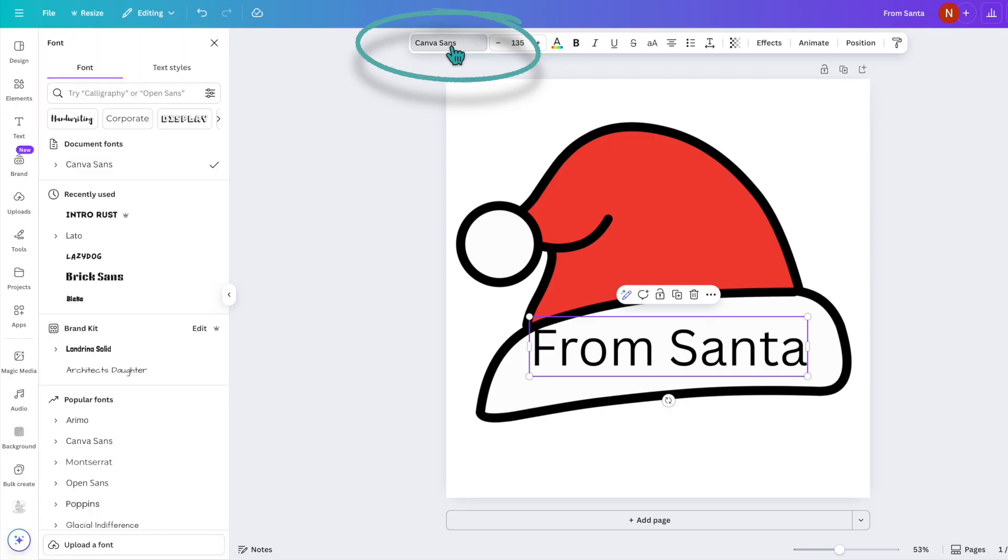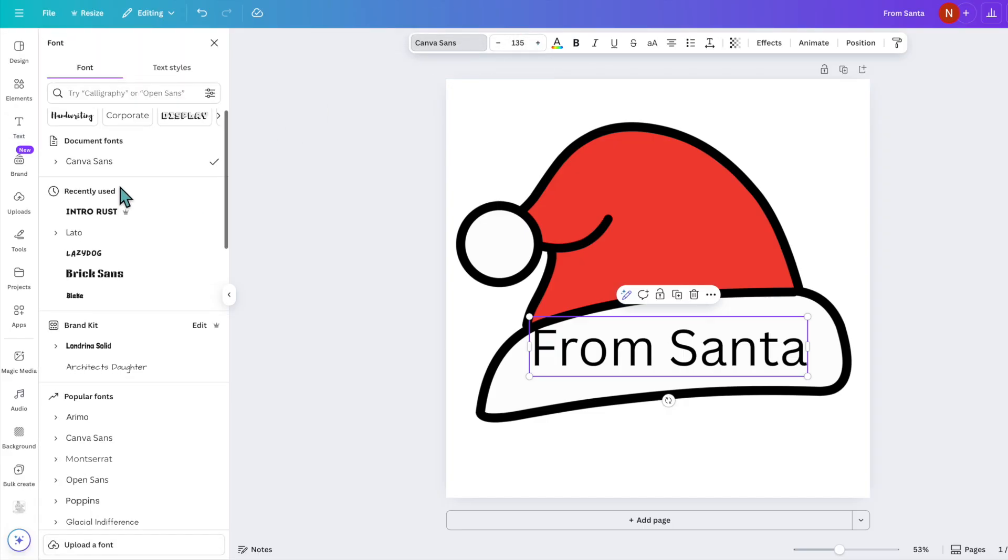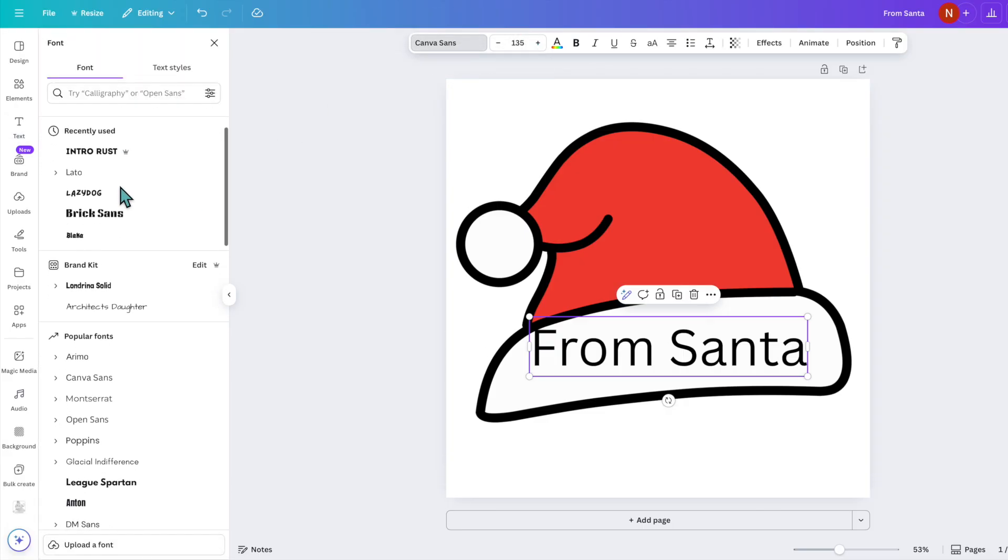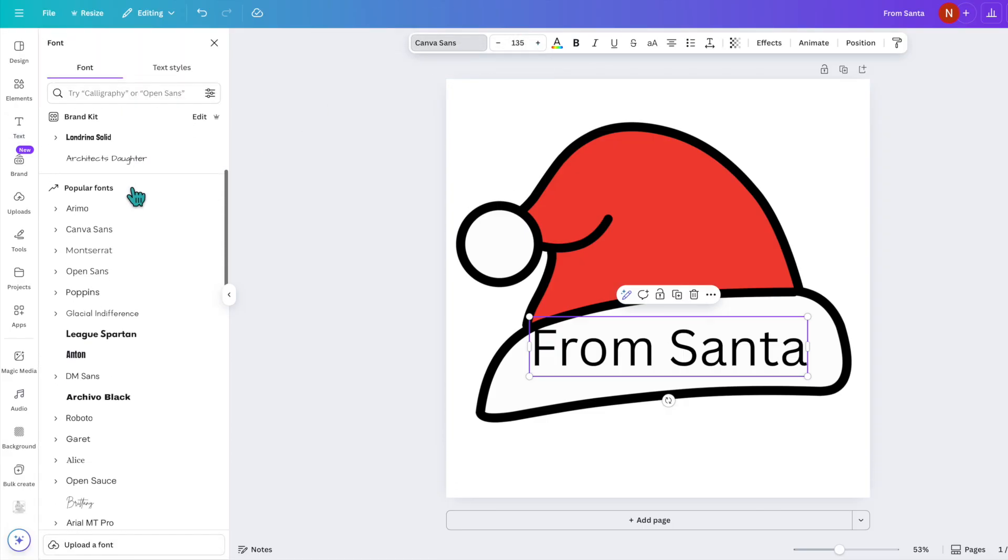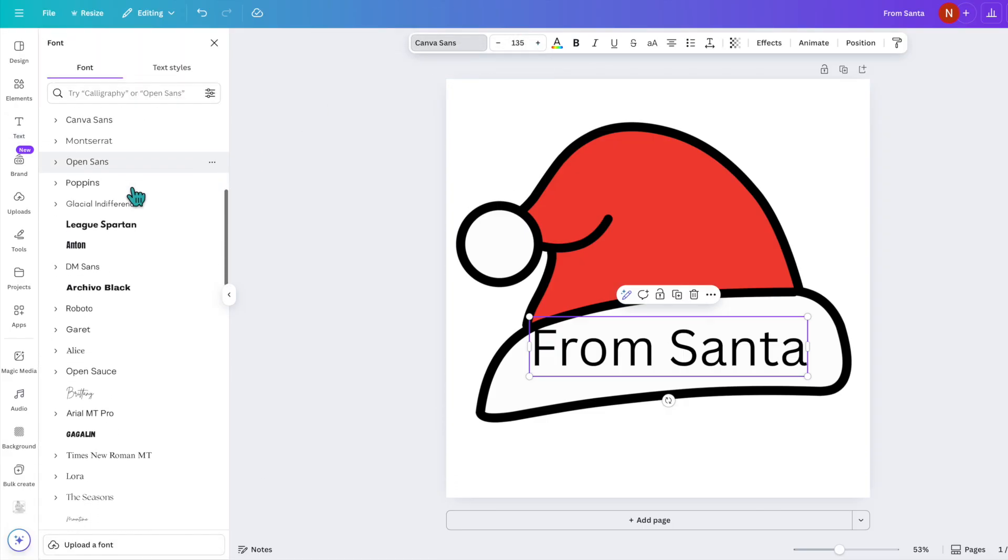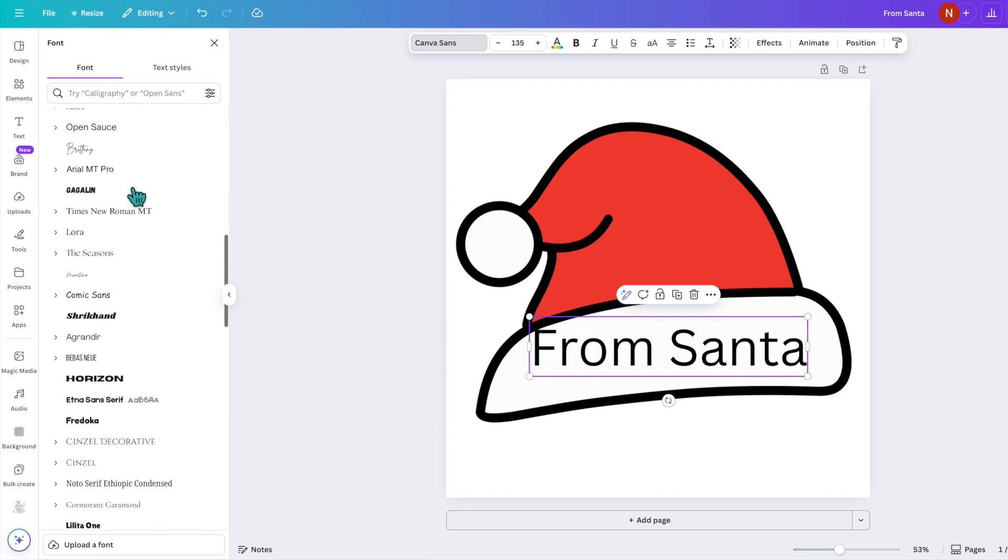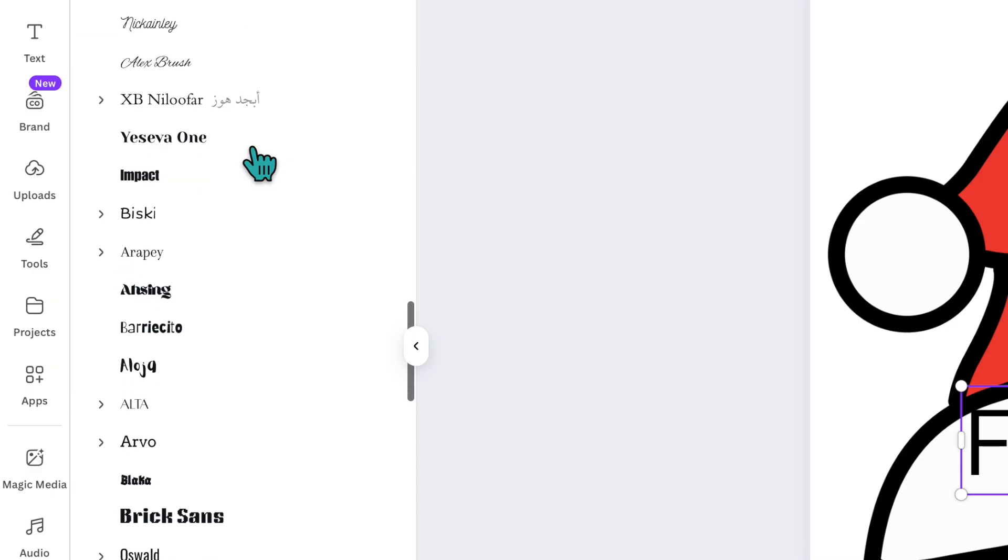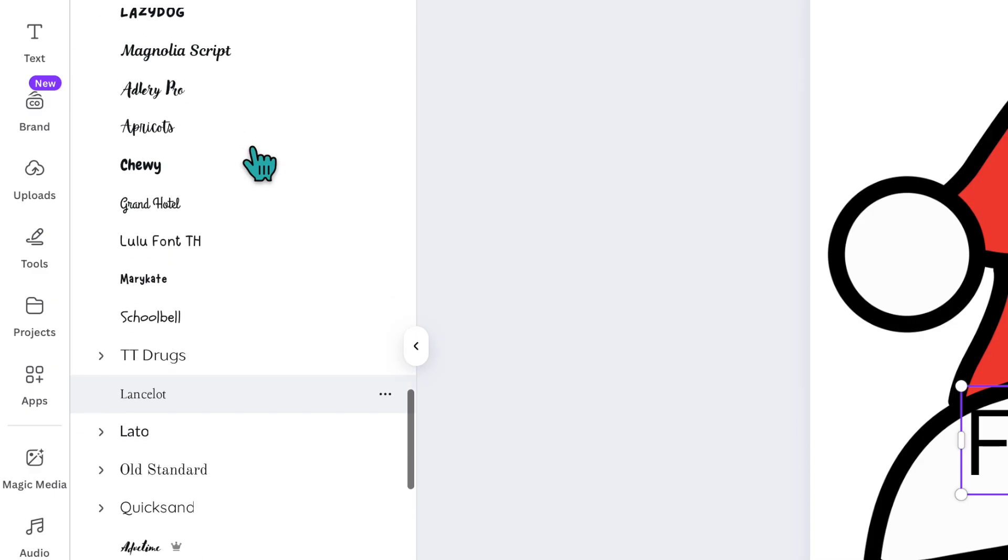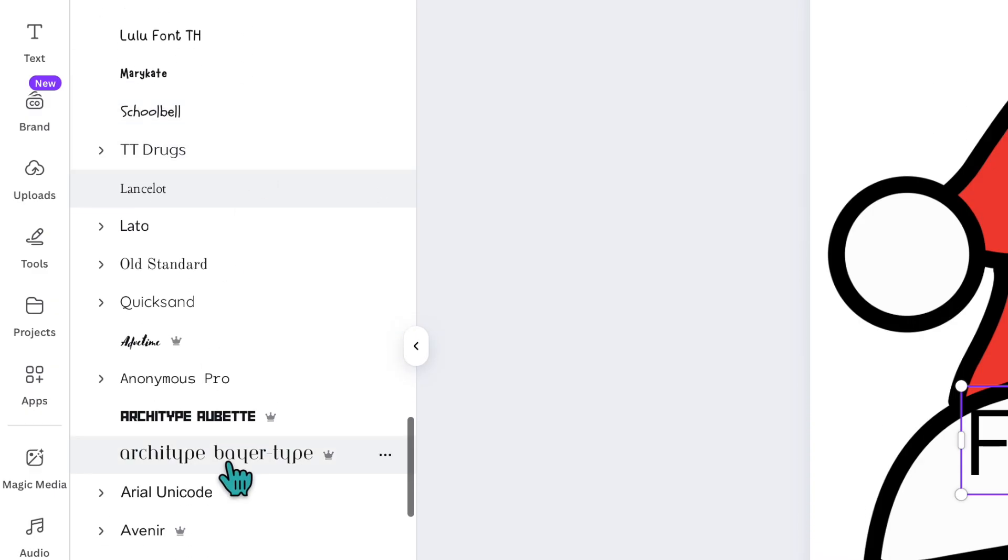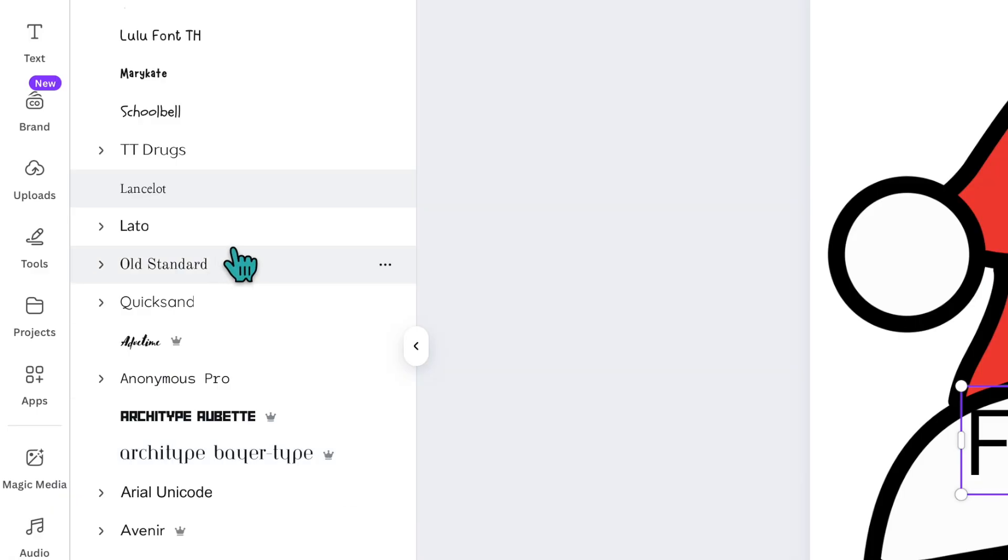Then we can go up to the top, we can change the font if we wanted to. There are again a lot of different fonts to choose from. There are many free fonts to use as well as Canva Pro fonts with the crowns beside them.